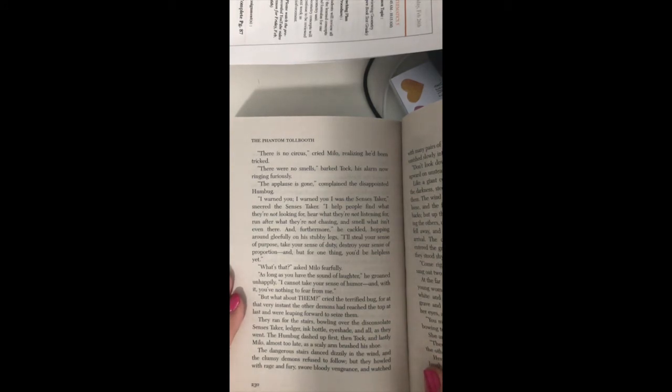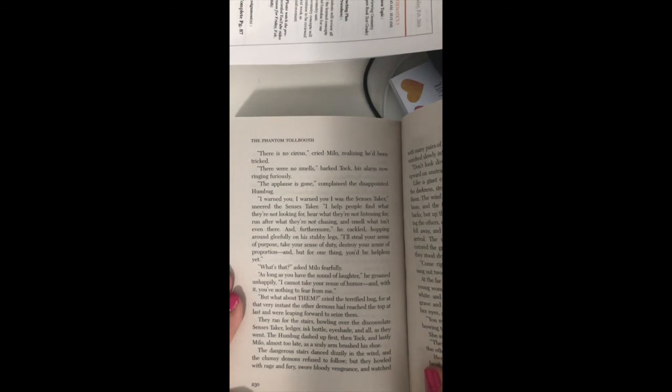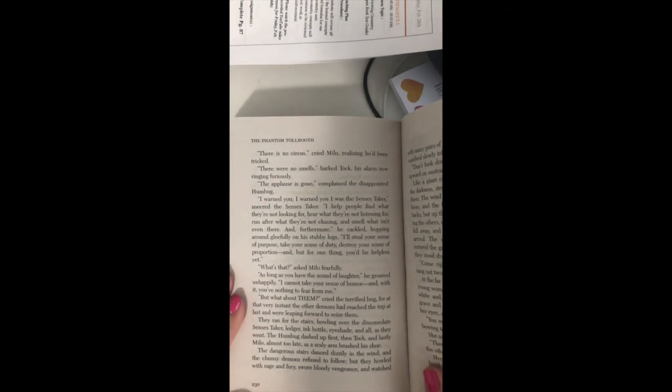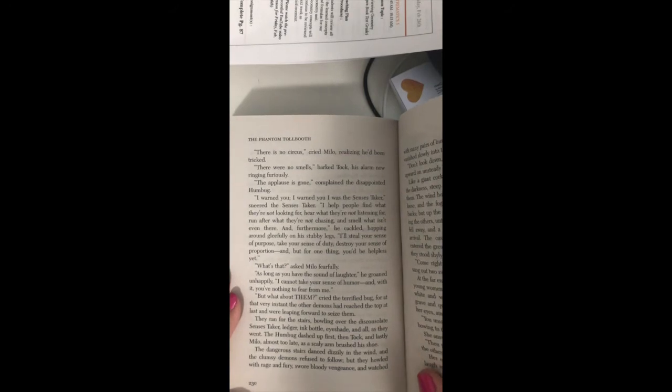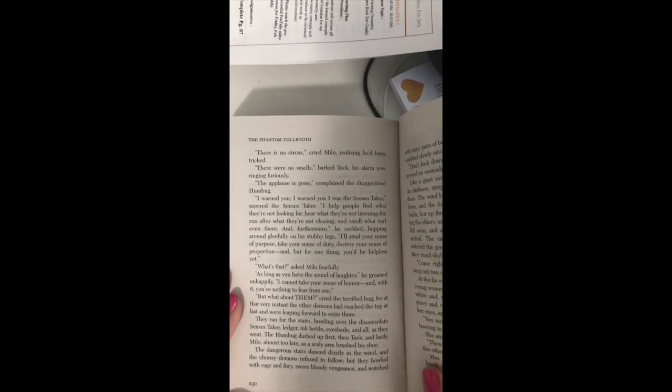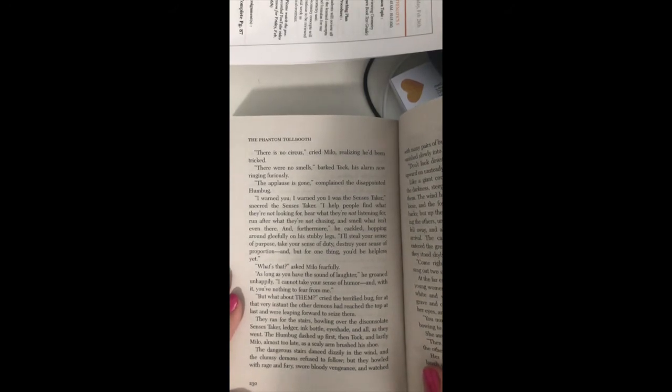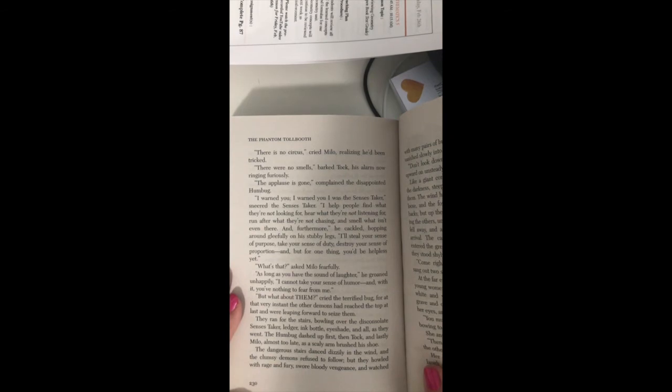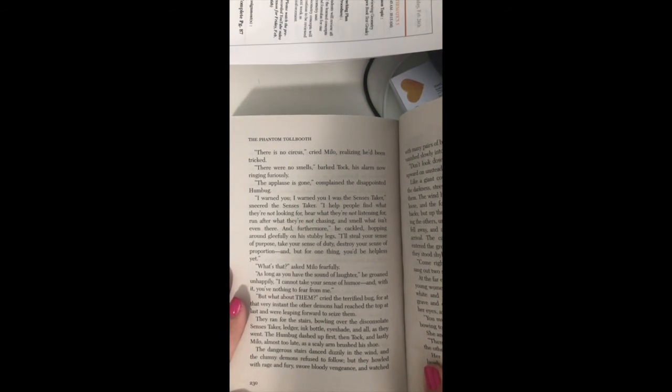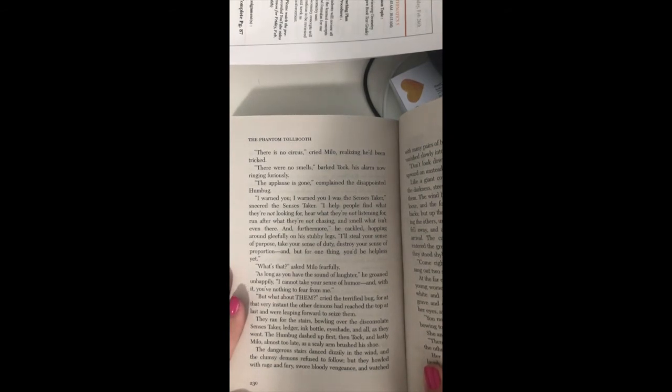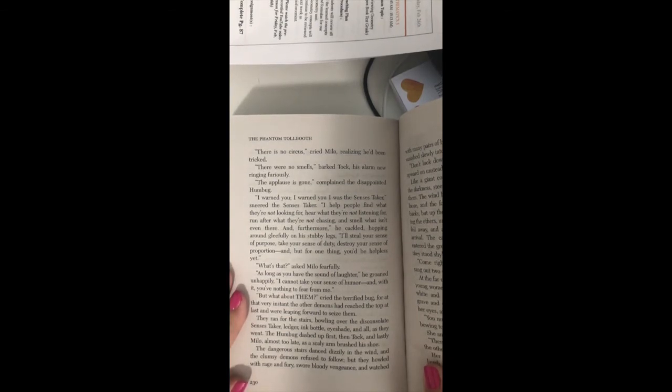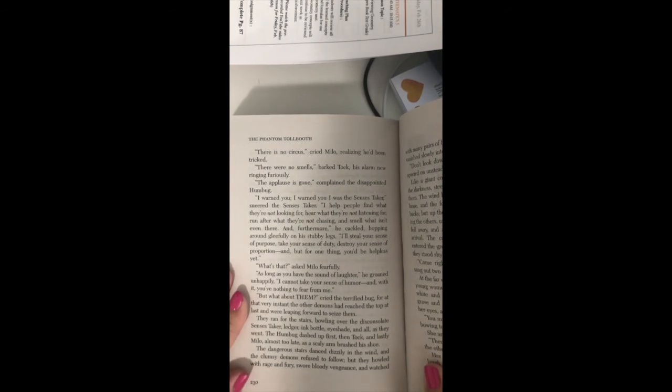But what about them? cried the terrified bug, for at that very instant, the other demons had reached the top at last and were leaping forward to seize them. They ran for the stairs, bowling over the disconsolate census taker—ledger, ink bottle, eyeshade, and all. As they went, the Humbug dashed up first, then Tock, and lastly Milo, almost too late, as the scaly arm brushed his shoe.